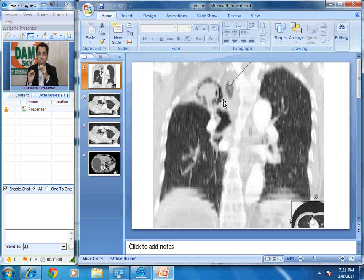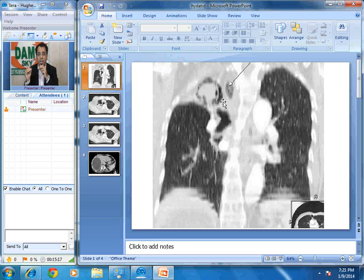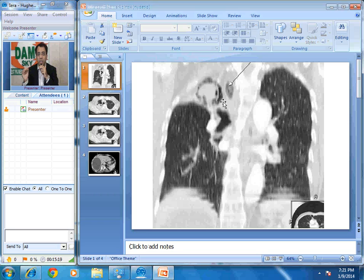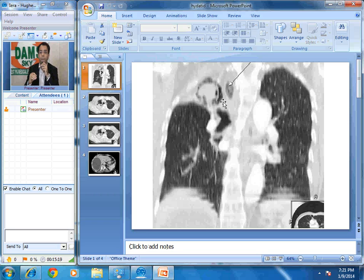Take home message here is that never ever think that aspergilloma is the only cause of air crescent sign. There are other causes as well. In an endemic area, think of hydatid cyst as well. Thank you.